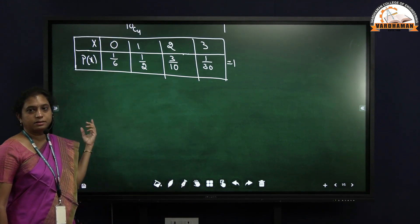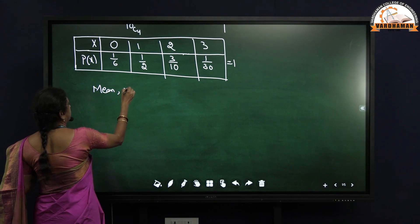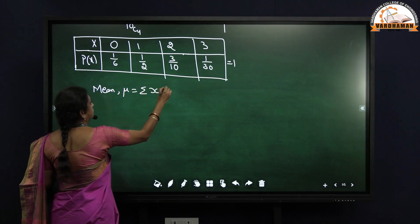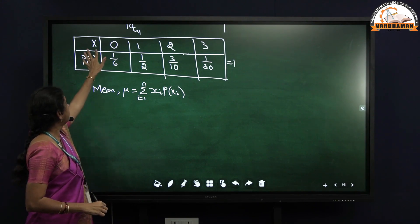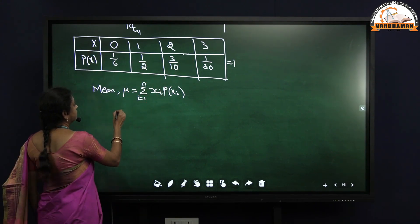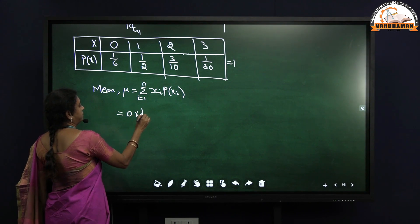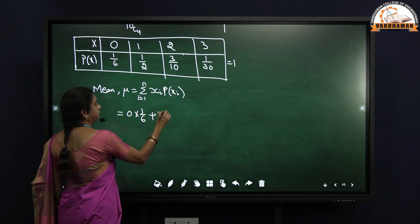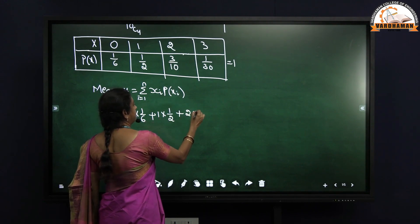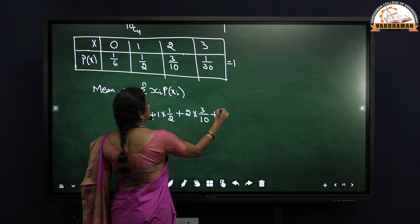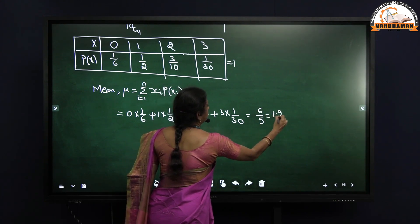Now we find the mean and variance. Mean mu equals summation of Xi into P(Xi), where i takes values from 1 to n, here 0 to 3. So mu = 0×(1/6) + 1×(1/2) + 2×(3/10) + 3×(1/30) = 6/5, that is, the mean value is 1.2.